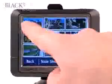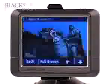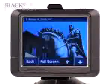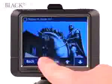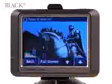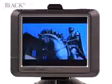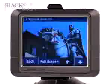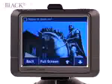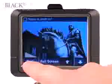To enlarge an image, simply touch it. To view it on the full screen, select Full Screen. To go back to your main library of photos, touch the image and then select Back.